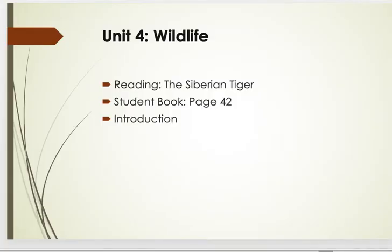Okay, so this is Unit 4. We work on student book page 42. This part is about reading. The title is Siberian Tiger.